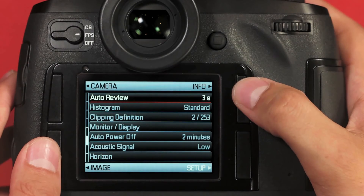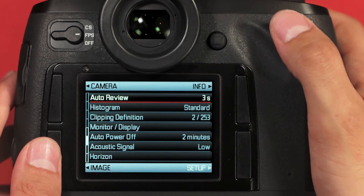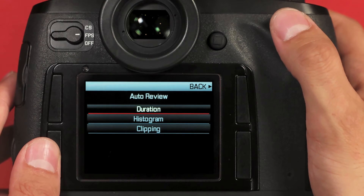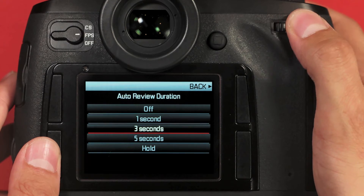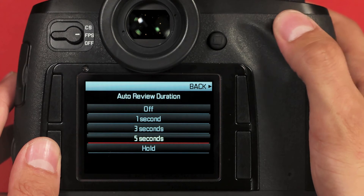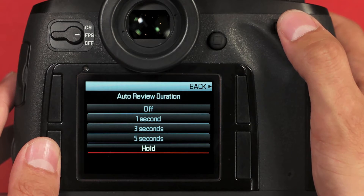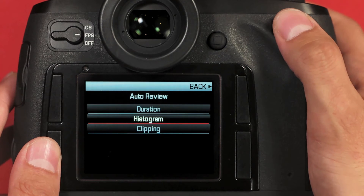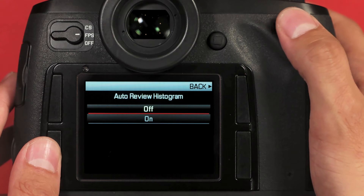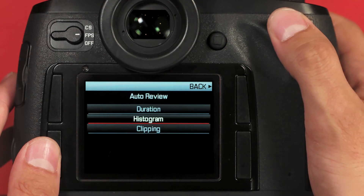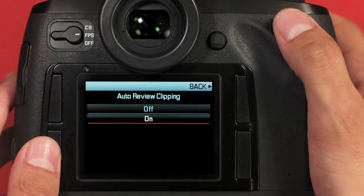On the second page of the setup menu, the first option is auto review, which describes the camera's behavior when automatically playing back an image after shooting. The first option is duration — this tells you how long the image you just shot will stay on the screen. If you don't want to see it at all, select off. If you want it to stay on until you half-press or fully press the shutter, select hold, or select any duration in between. I like three seconds. Next, we have histogram: turning it on will overlay a histogram over the auto-reviewed image. Clipping, if turned on, will show clipping warnings indicating over and under exposure.